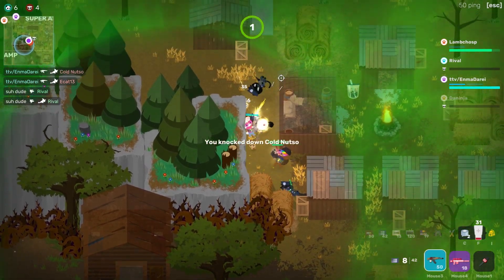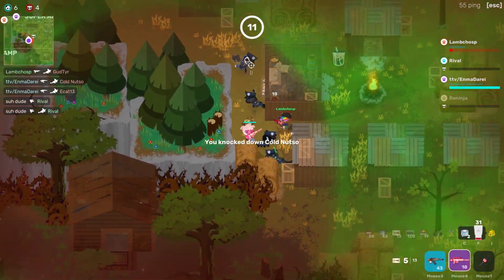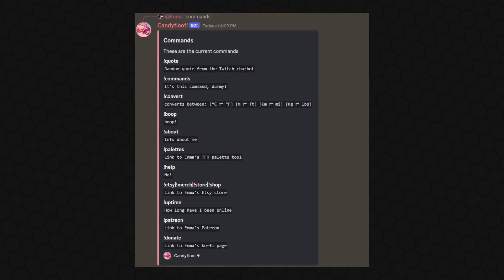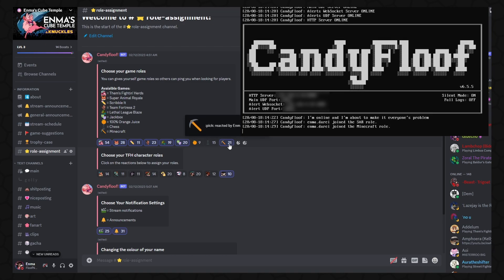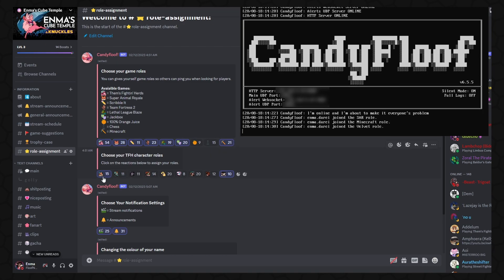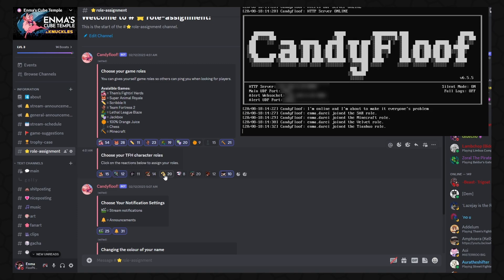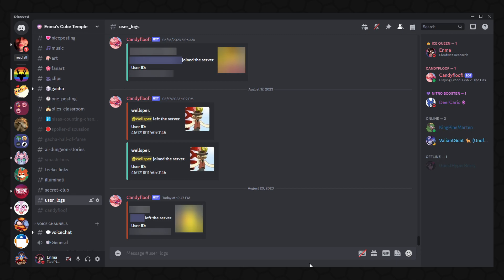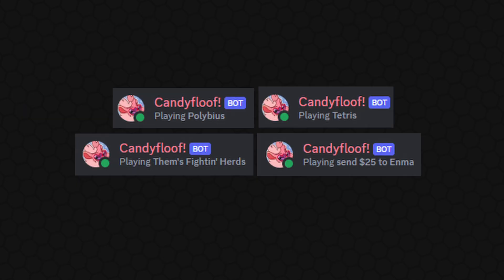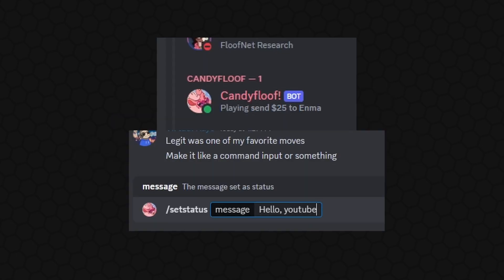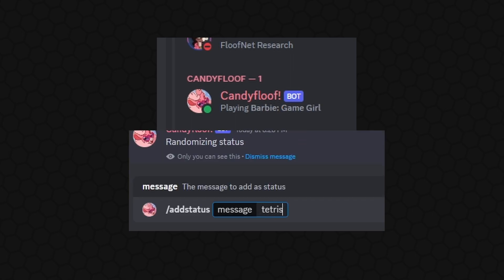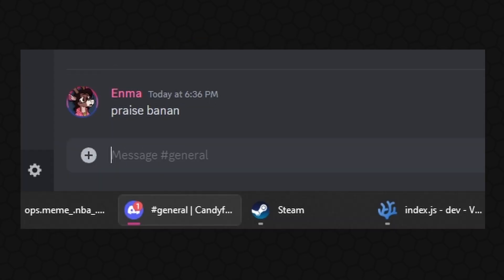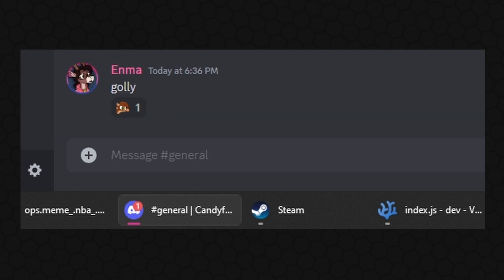Obviously, this bot does a lot of the basic stuff you would expect. It has a handful of commands to get information about myself or the bot, or just do funny stuff. It also manages people's roles through reactions to specific messages. These embeds and reactions are editable, so I can always add or remove more options for any of them without breaking anything. It also keeps track of users who join and leave the server, and it randomizes its current status every now and then from a list of predetermined statuses. I can also use commands to set the status to whatever I want, randomize it at any point, or add new statuses to the list on the fly. It also has some easter eggs, which are mostly reactions to certain phrases.